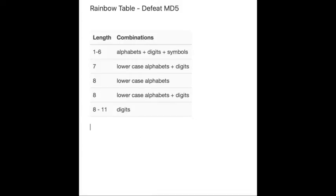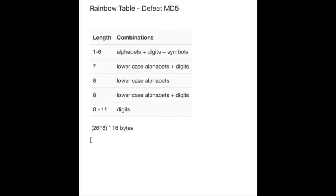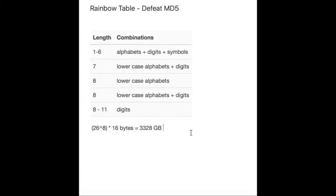For example, to crack the length 8 lowercase alphabets MD5, you will need to store at least 26^8 * 16 bytes. And do you know how large this space is? Actually, it equals 3328 gigabytes. So apparently this is not the correct solution. But this brute force method inspired us to have a better solution.